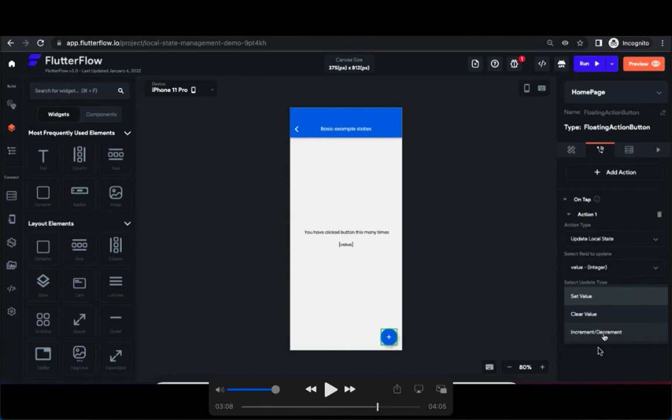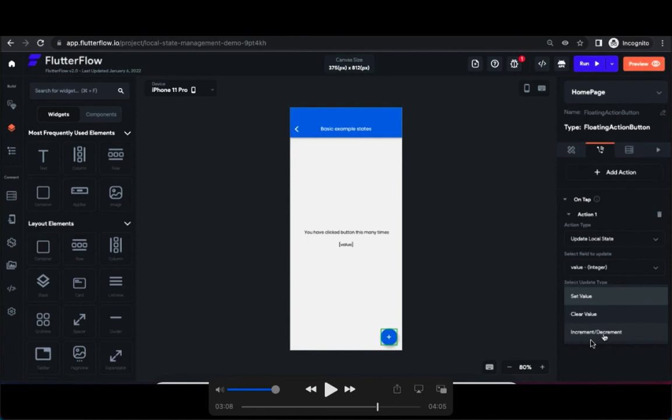Also there are two more options: set value and clear value. These are available under each state variables. Anyway we can discuss about this in detail in future videos but for now select increment and decrement option.